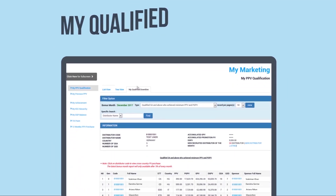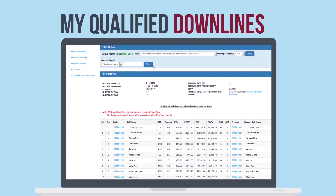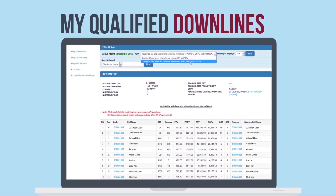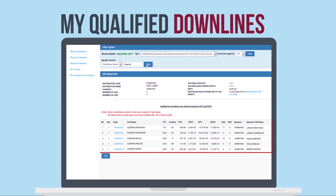Under My Qualified Downline, you can manage your network by checking the status of your downlines to determine if they have qualified for a certain status. Make your selection and click View; the data will be displayed. You can also do a specific search using the name or code of the distributor — key in the name, click Find, and the data will be displayed.